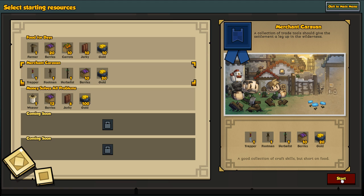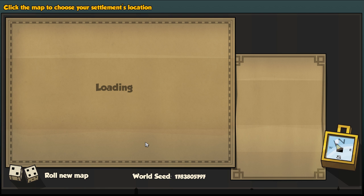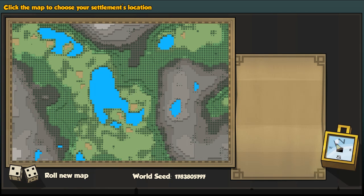This gives me an advantage because I have a herbalist, footman, and a trapper. So it's a bit of advantage to do that as a start, but I can obviously do a little bit better.